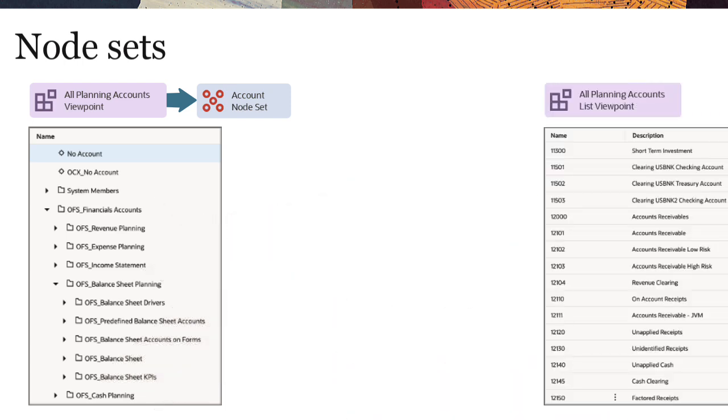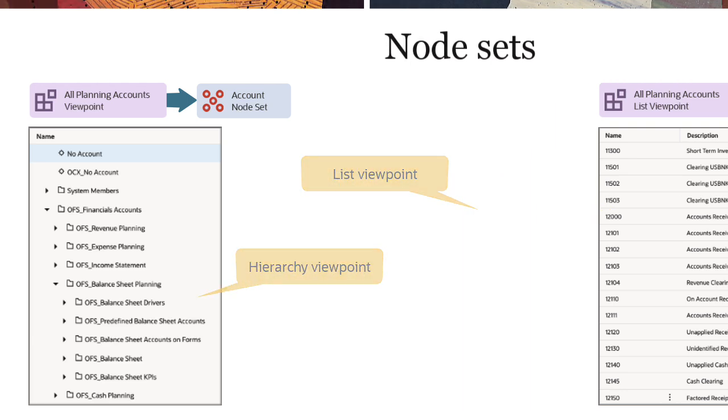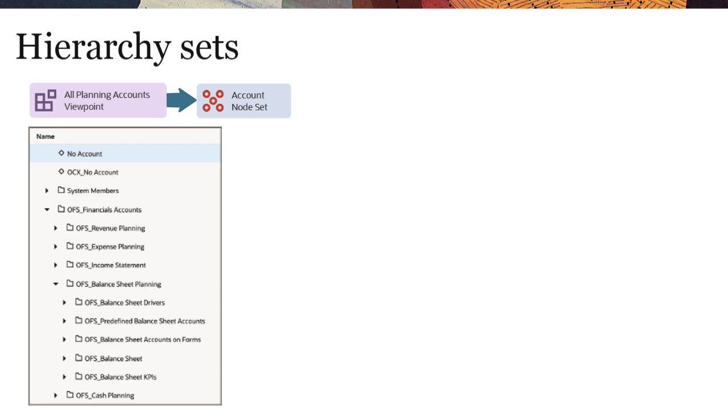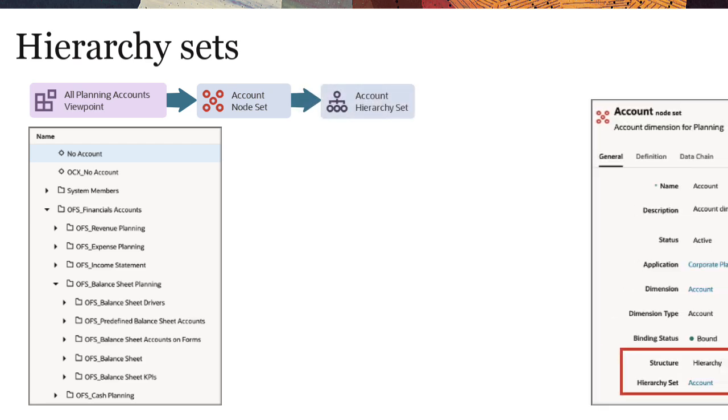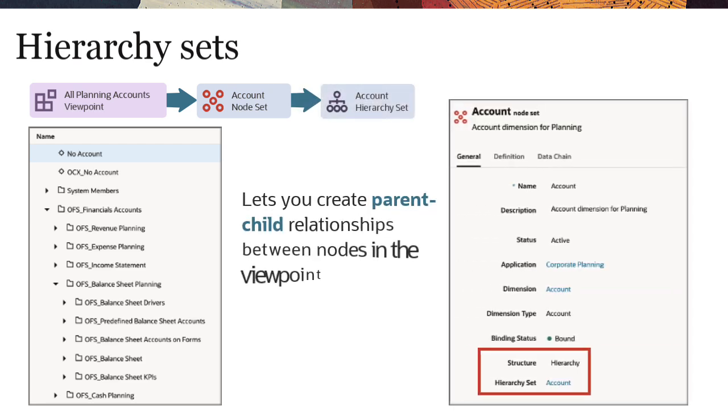Viewpoints can display nodes as either a list or a hierarchy. Let's look at hierarchy viewpoints first. In hierarchy viewpoints, each node set references a hierarchy set that lets you create parent-child relationships between nodes.